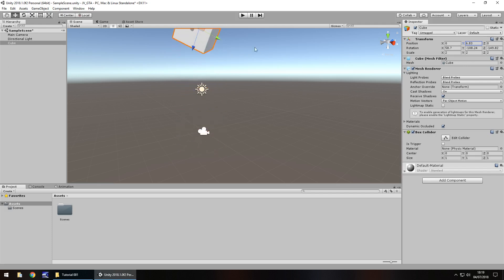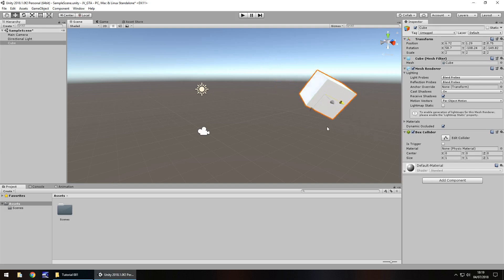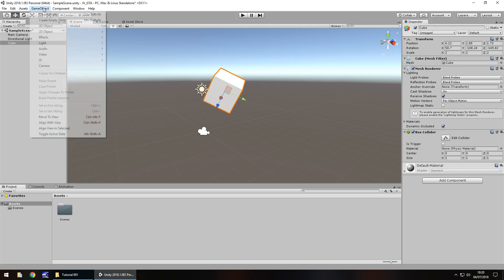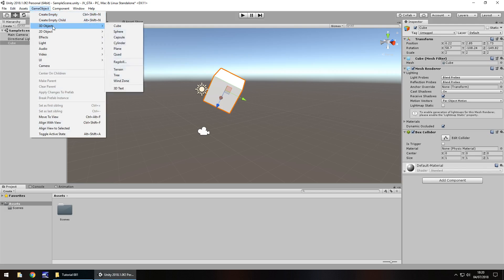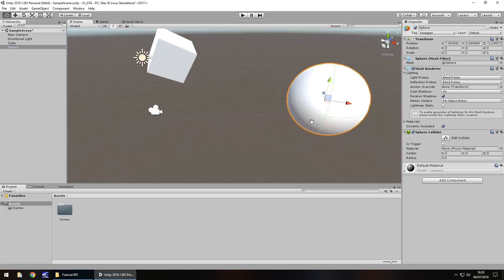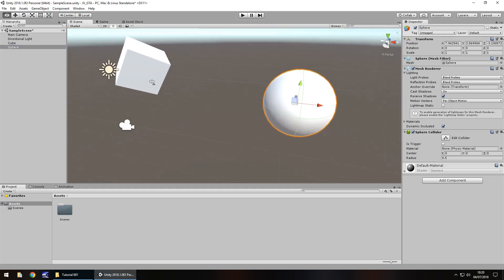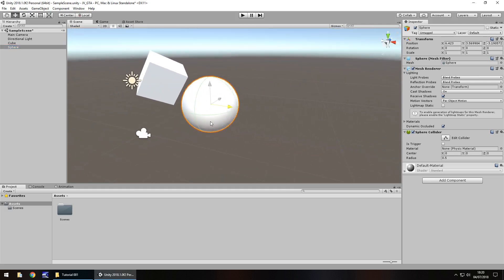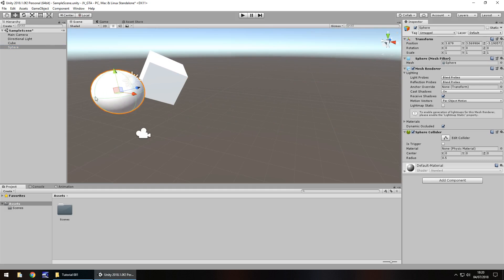The same principle applies. We can select the arrow, hold the left mouse button over the arrow, and move it around. This is how everything works with the objects. There's plenty of objects to use, but not necessarily all in the same way. A good example of that is if we go to game object, go to 3D object, and go to sphere.